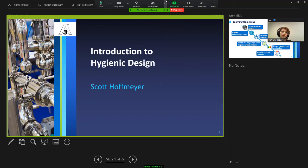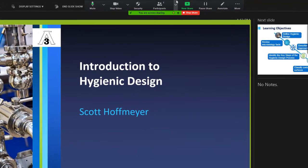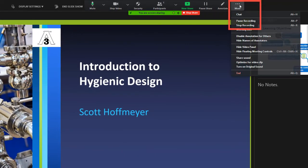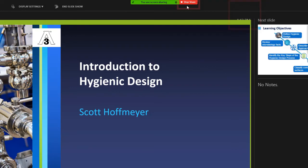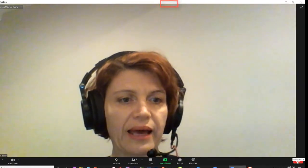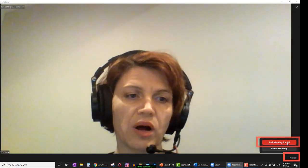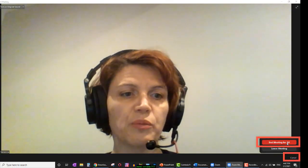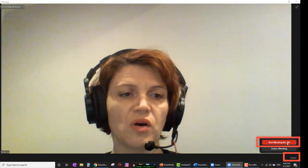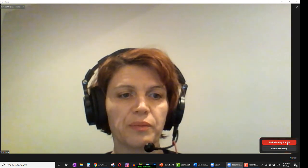Once your recording is complete, hover again to the top of the screen, choose More, and choose Stop Recording. Choose Stop Share. Click End and End Meeting for All to begin the processing of your video.